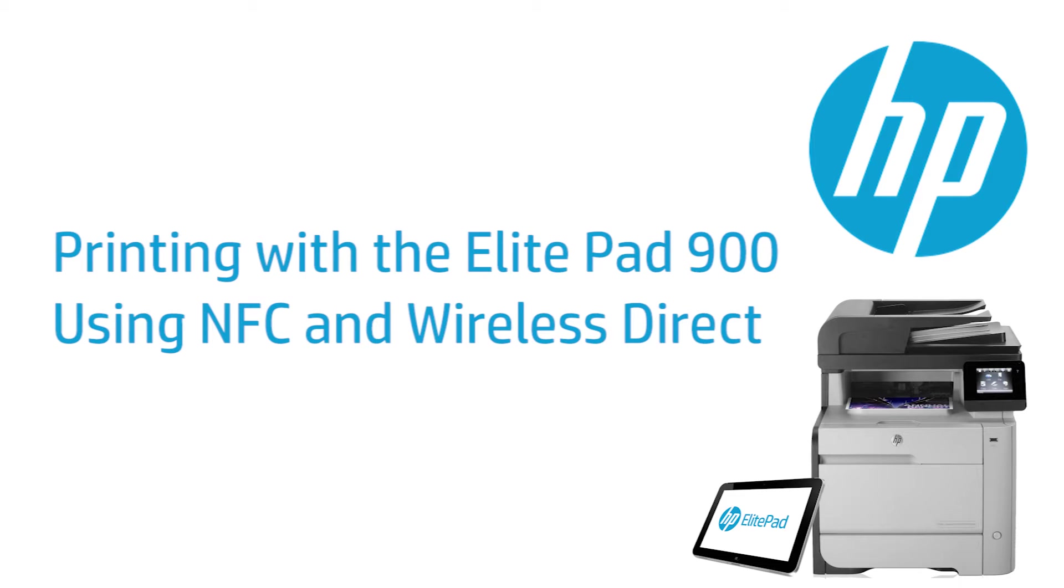This video shows how to print from the HP ElitePad 900 using Wireless Direct. This is a direct connection between the ElitePad and the printer.